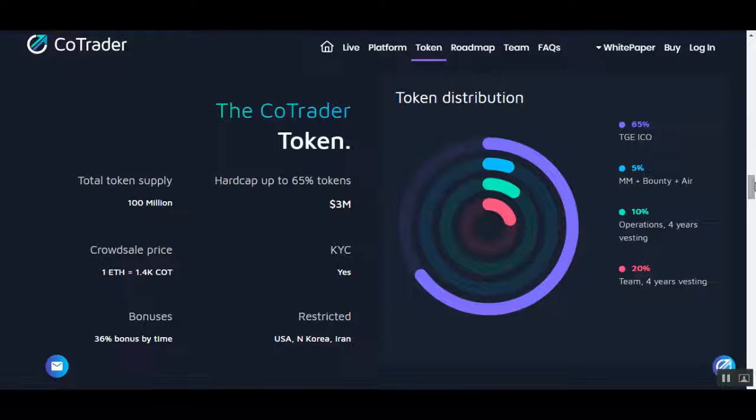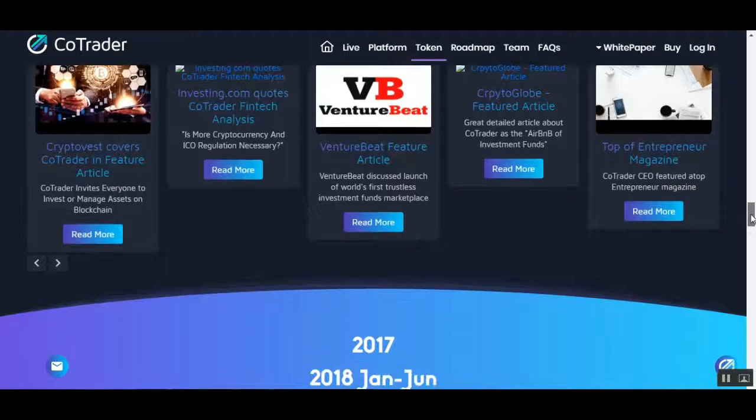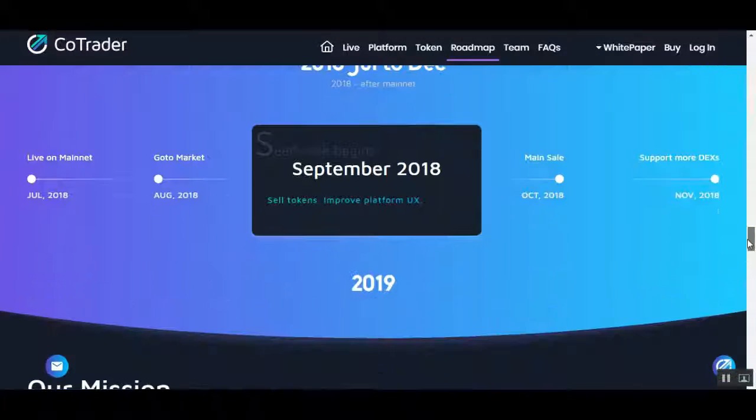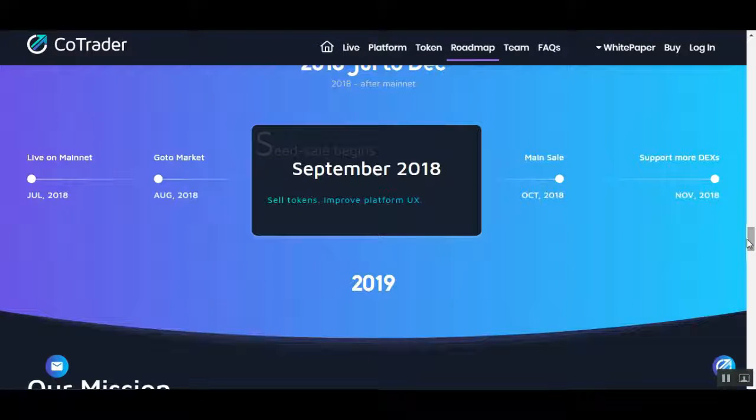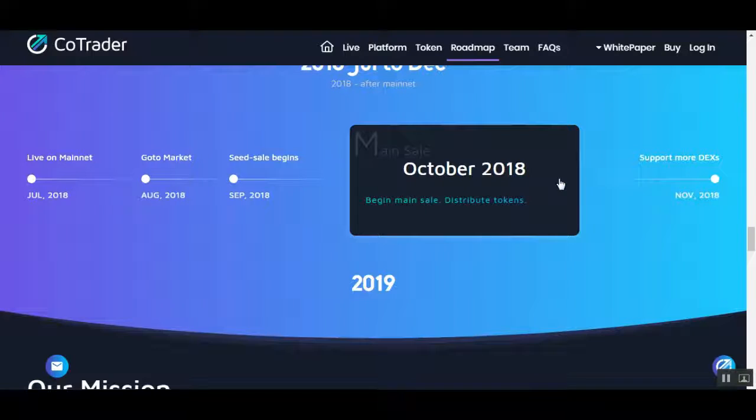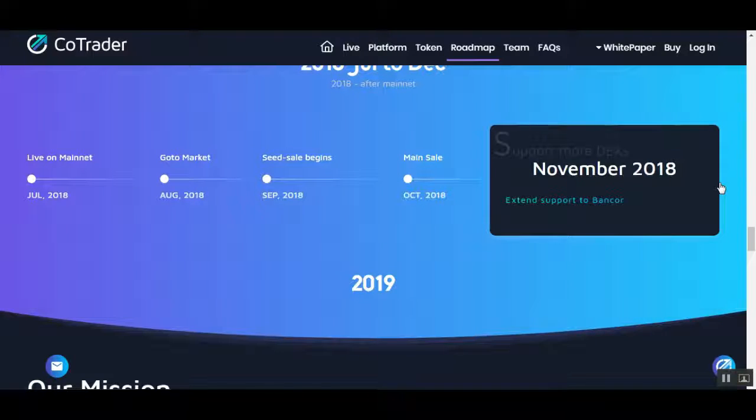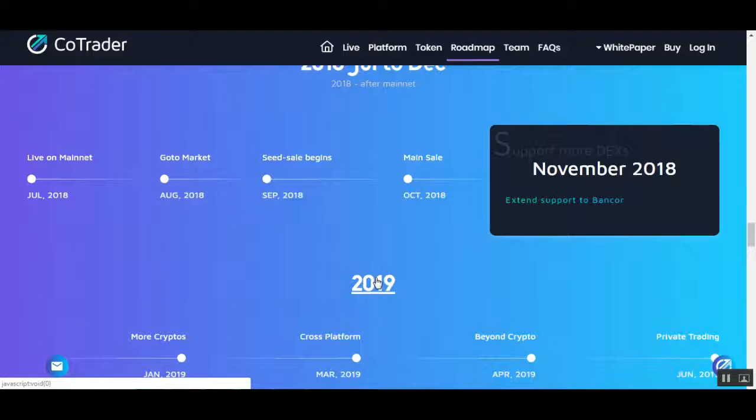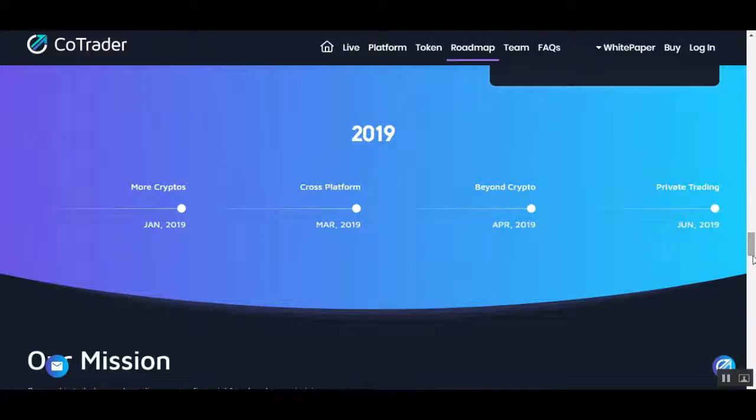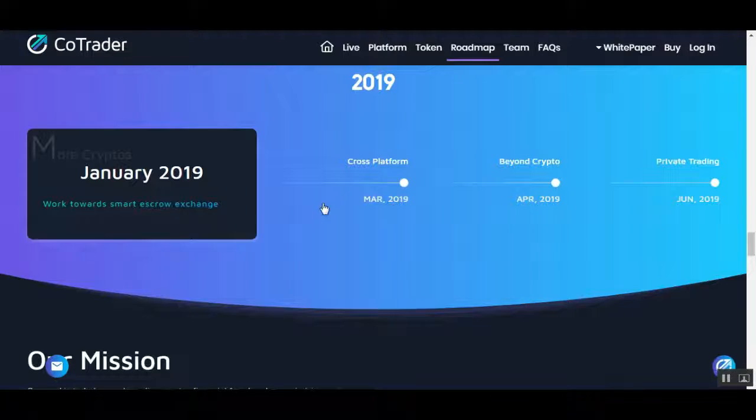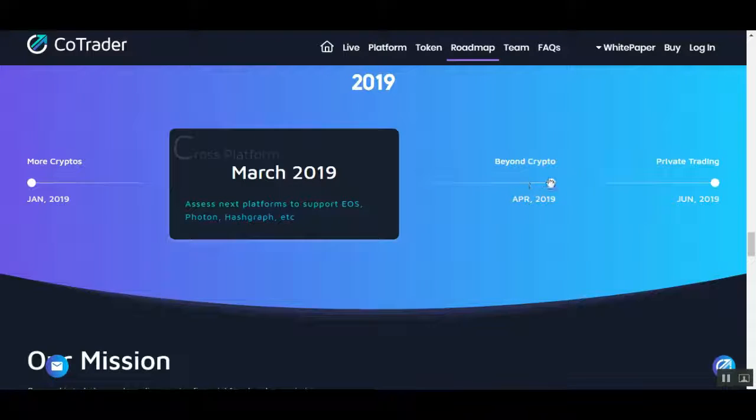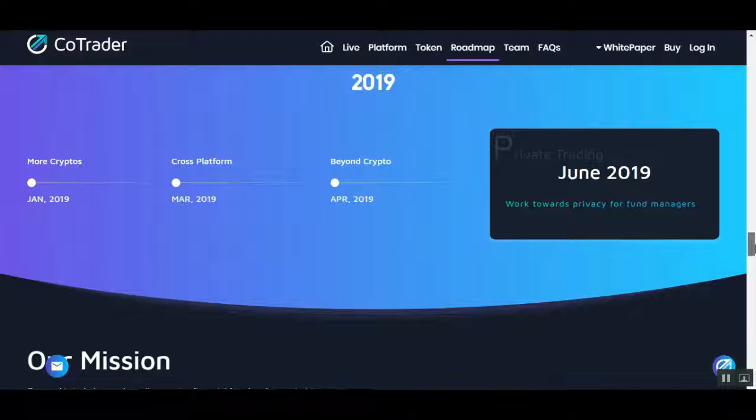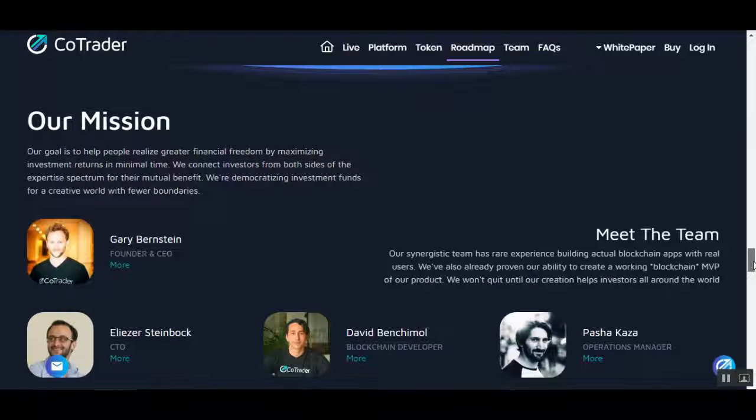Here we can see their roadmap. Their main sale is in October 2018. They'll support more decentralized exchanges and extend support to banks. In 2019, more cryptos on their exchange, cross-platform assets, and platform support for EOS, Photon, Asch, Graphene, beyond crypto research and private trading.